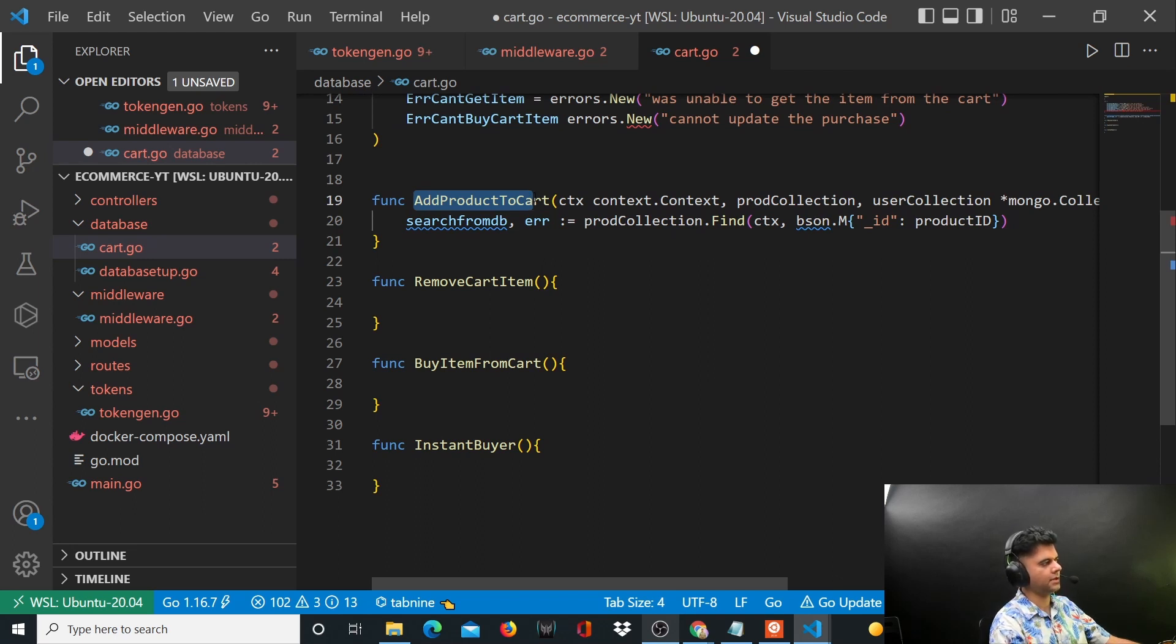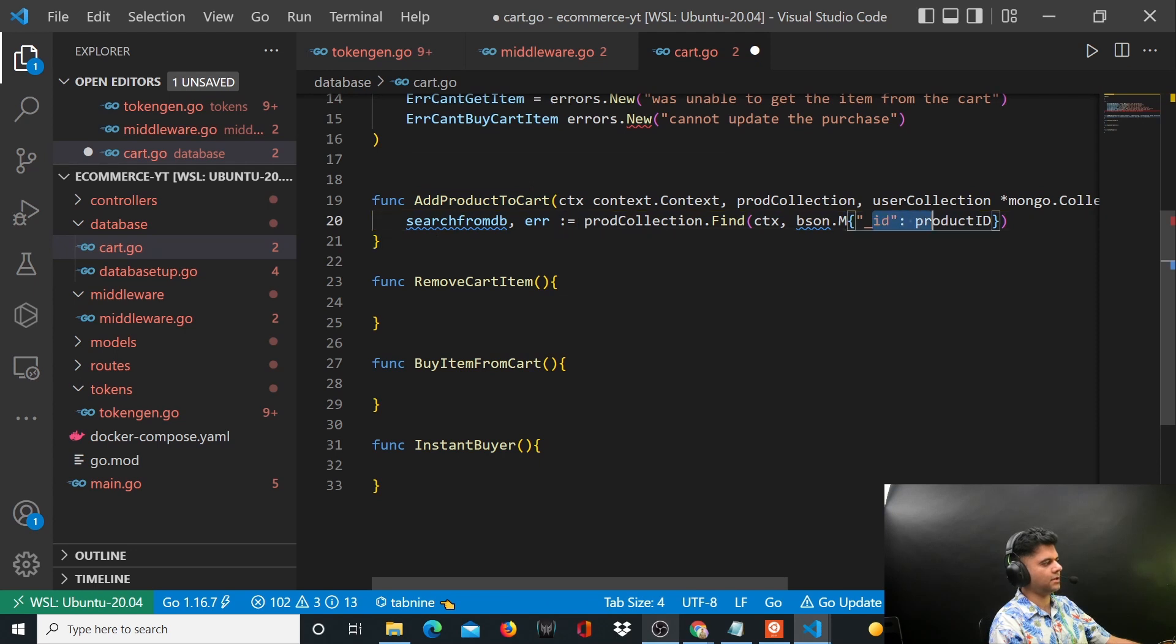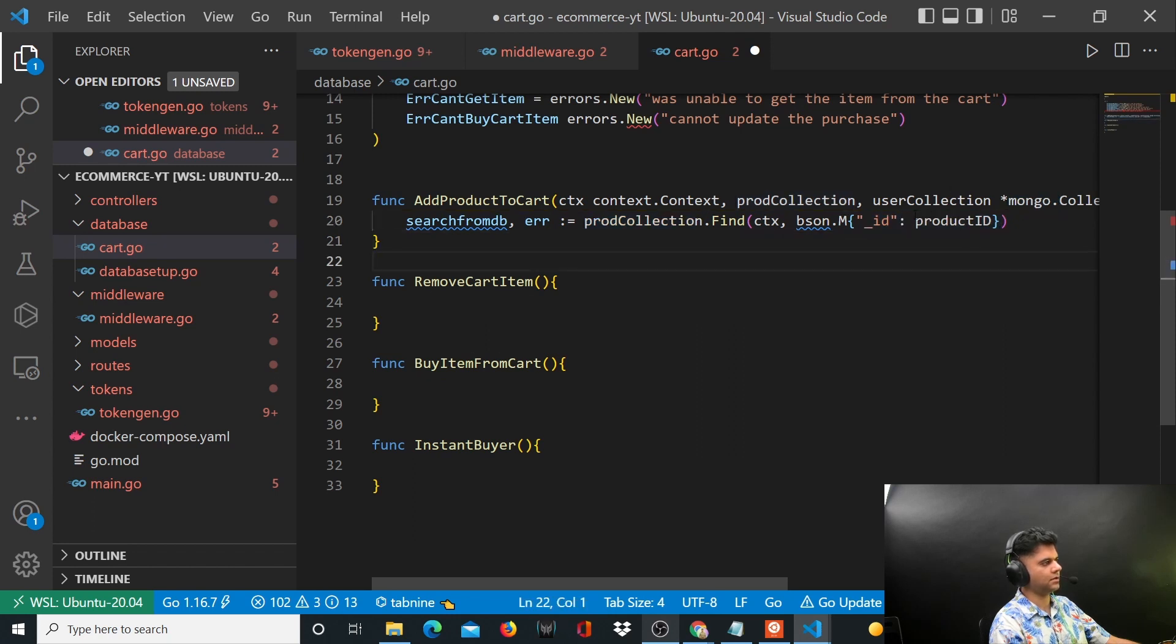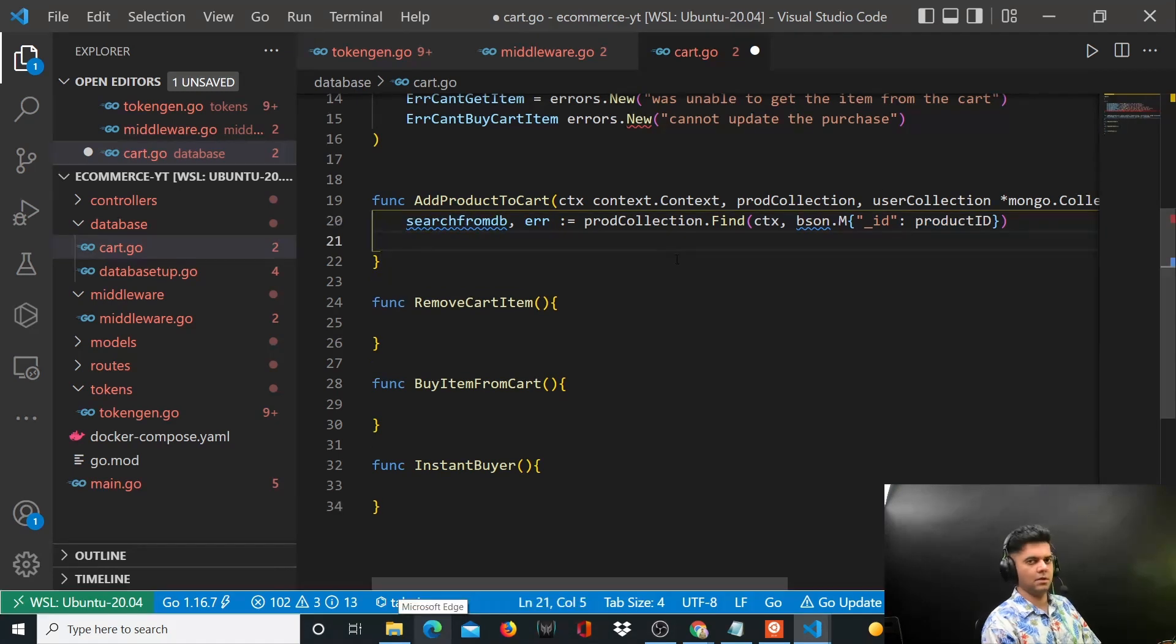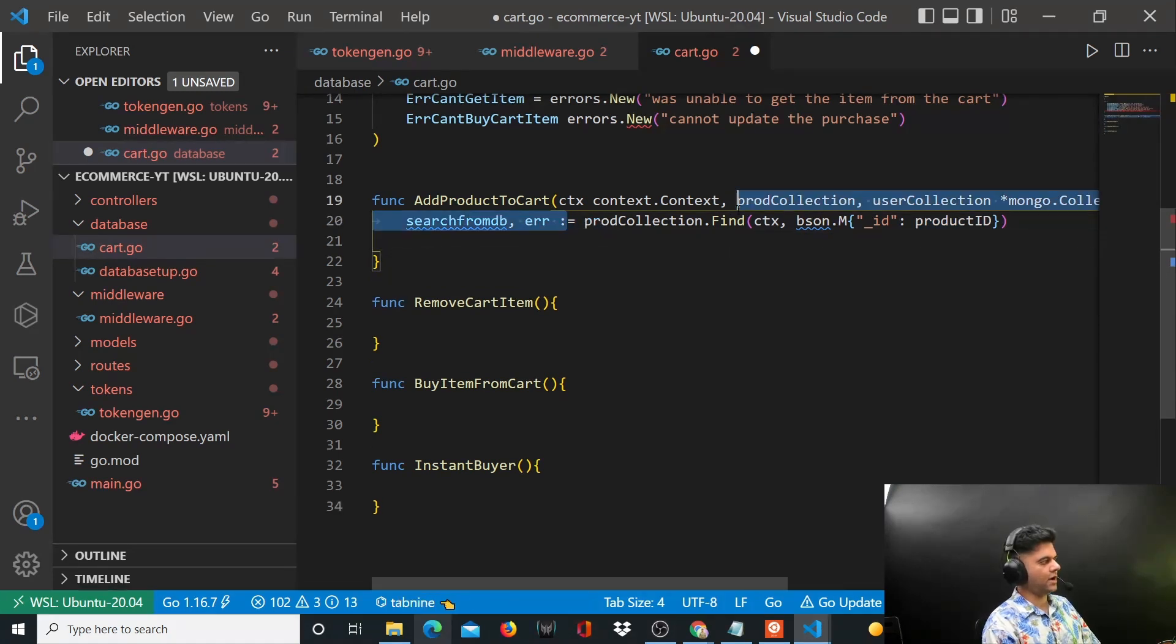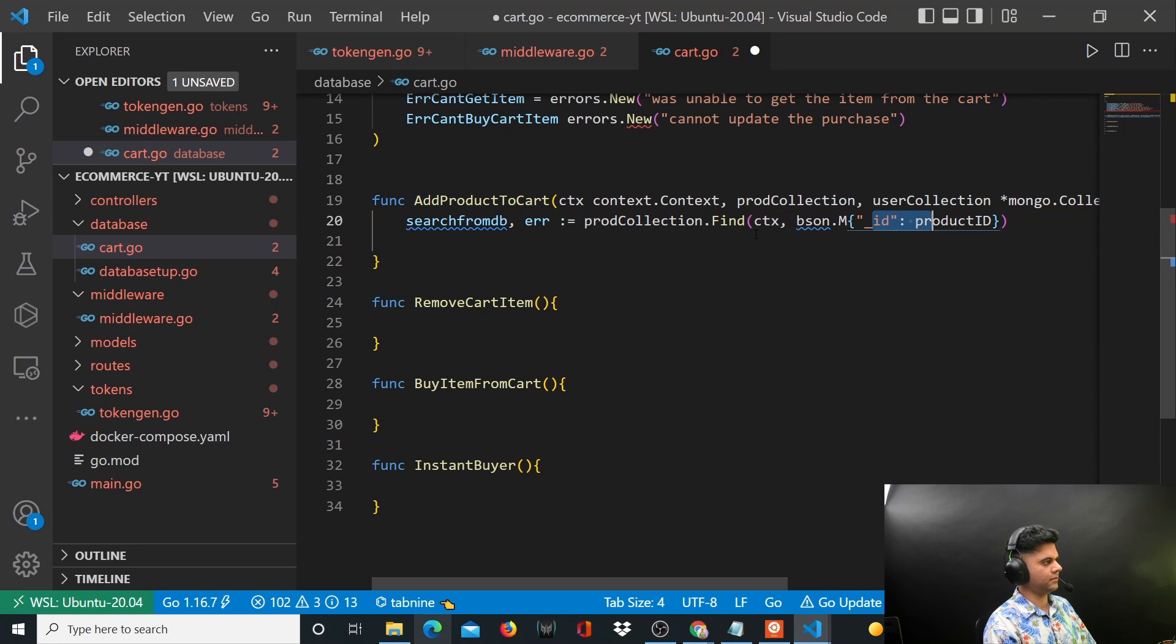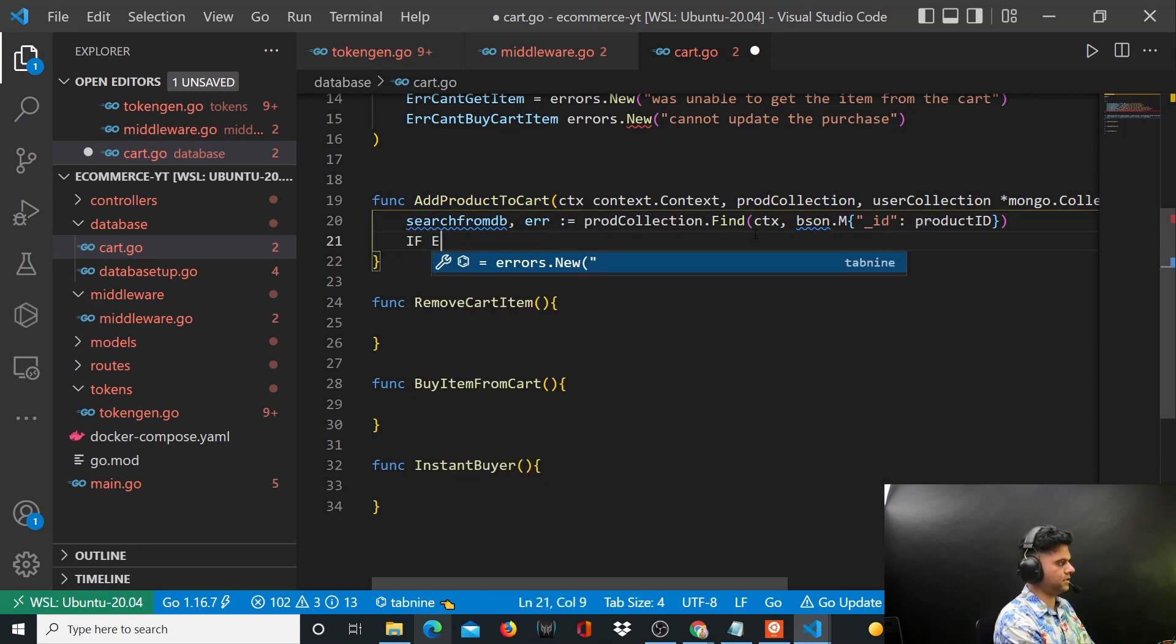So firstly you will have to get that product from the database and this is how you do it: you get it from product collection which is of type mongo collection, you get the product with that product ID.